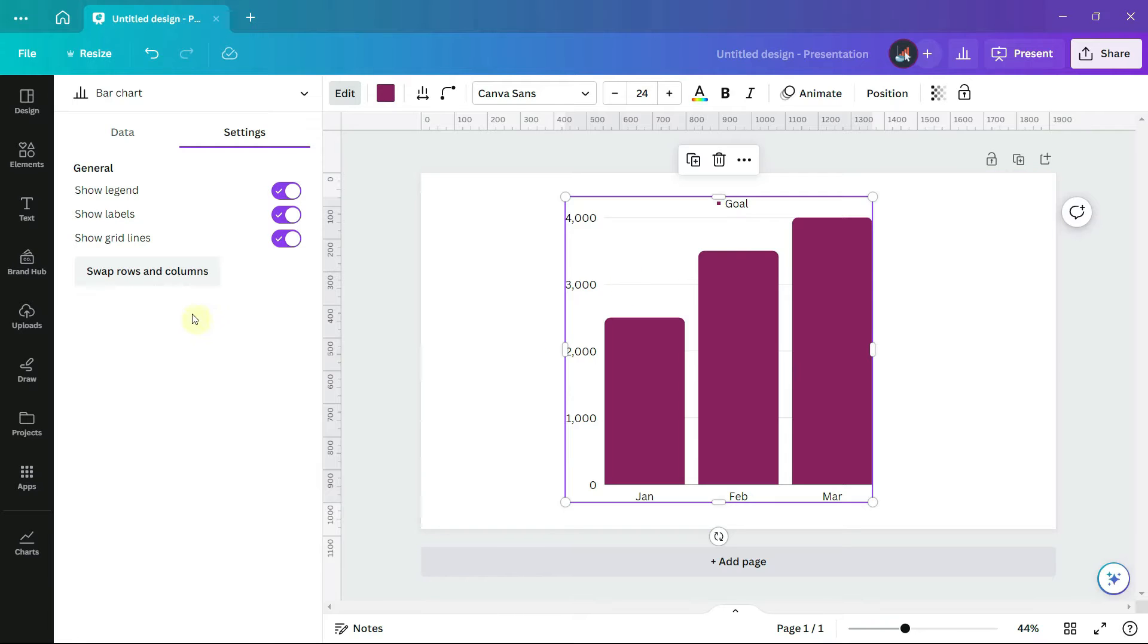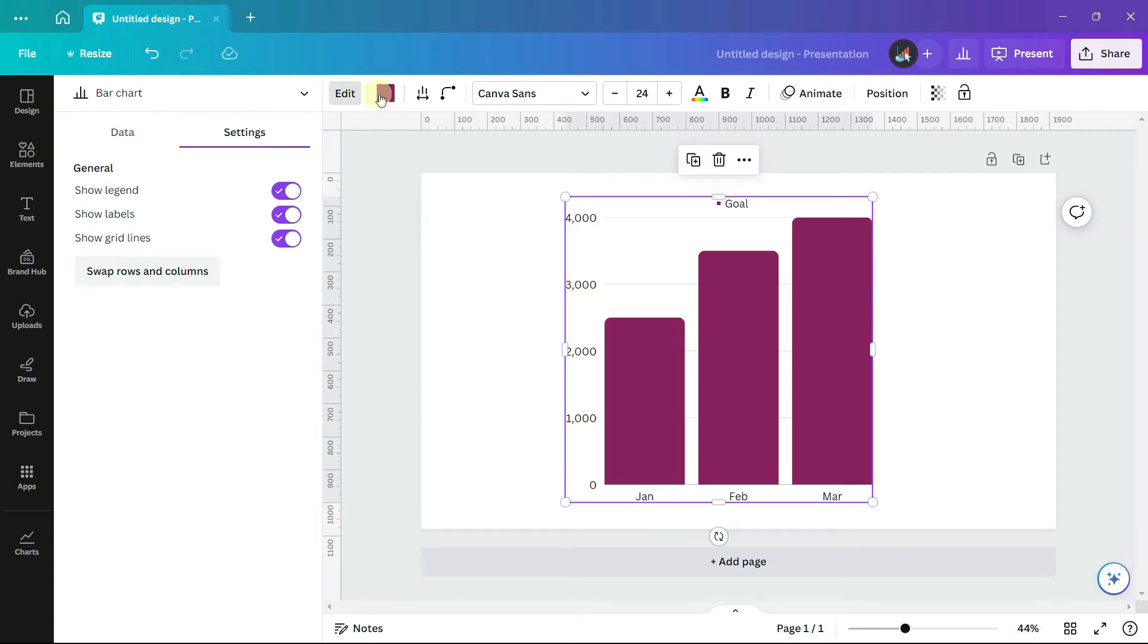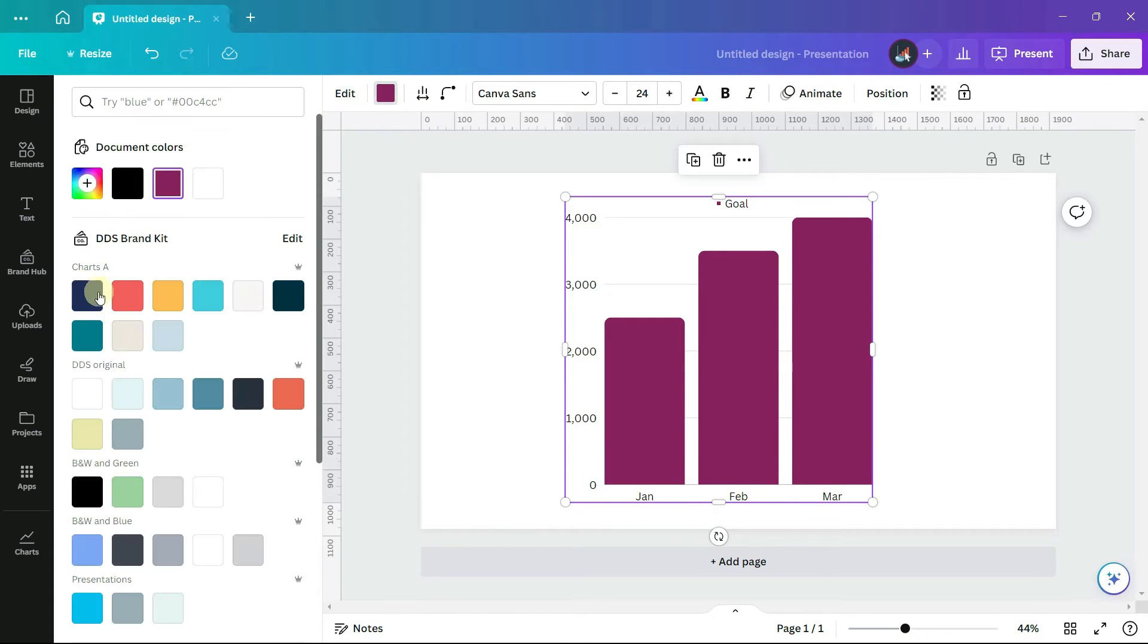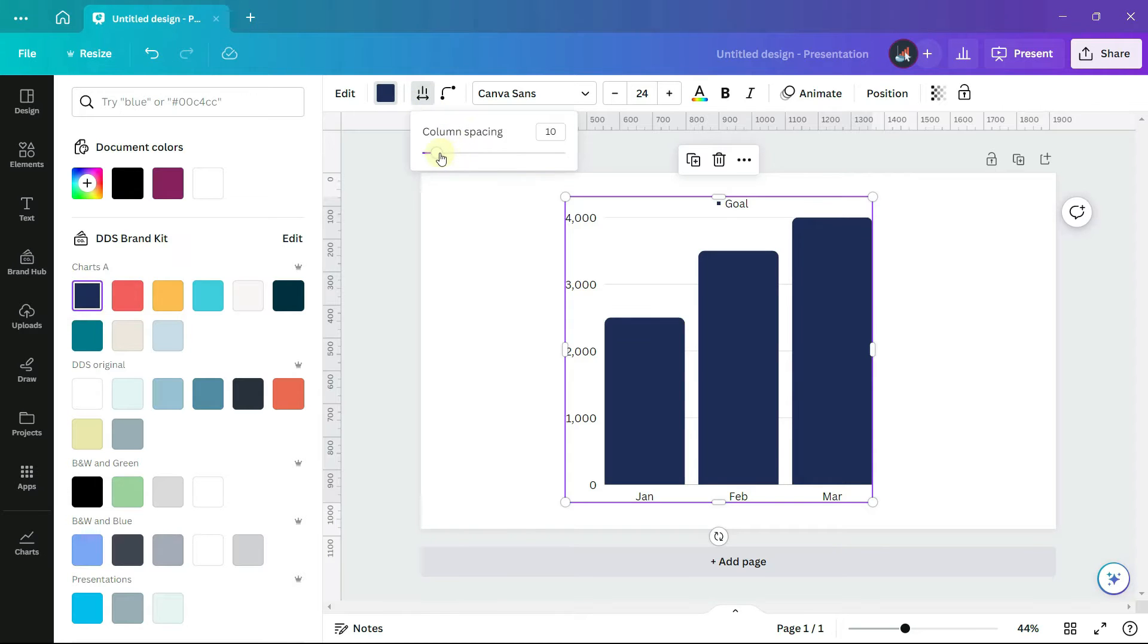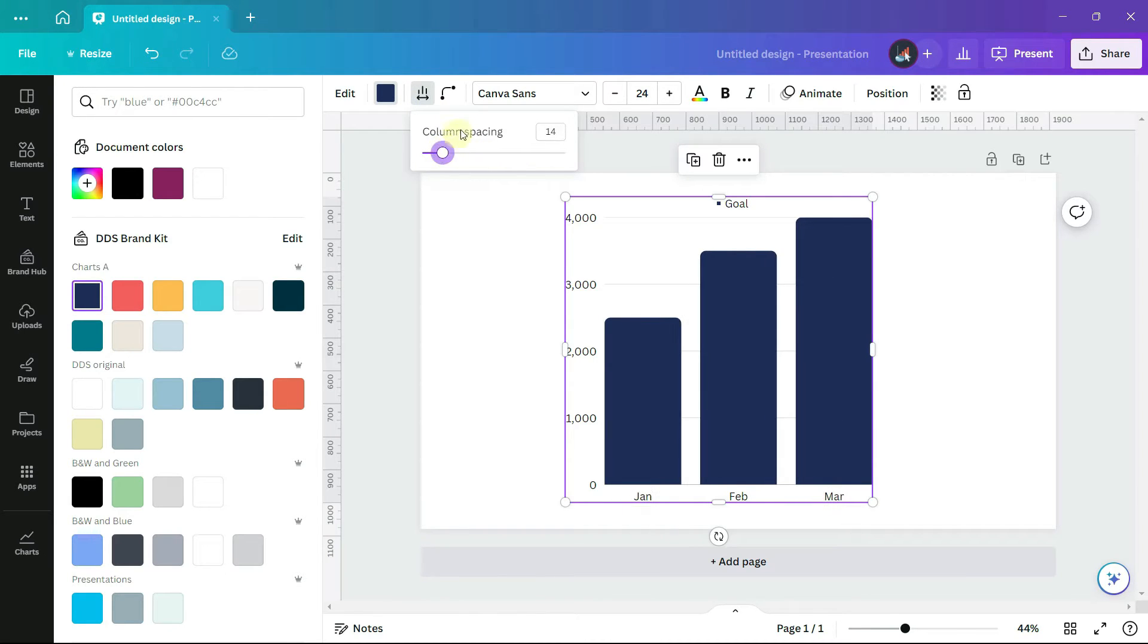There's an option for swapping rows and columns, which we'll look at shortly. There are further options for formatting your chart along the editor toolbar at the top of the page. I can change the color of the bars, the spacing, and the shape.